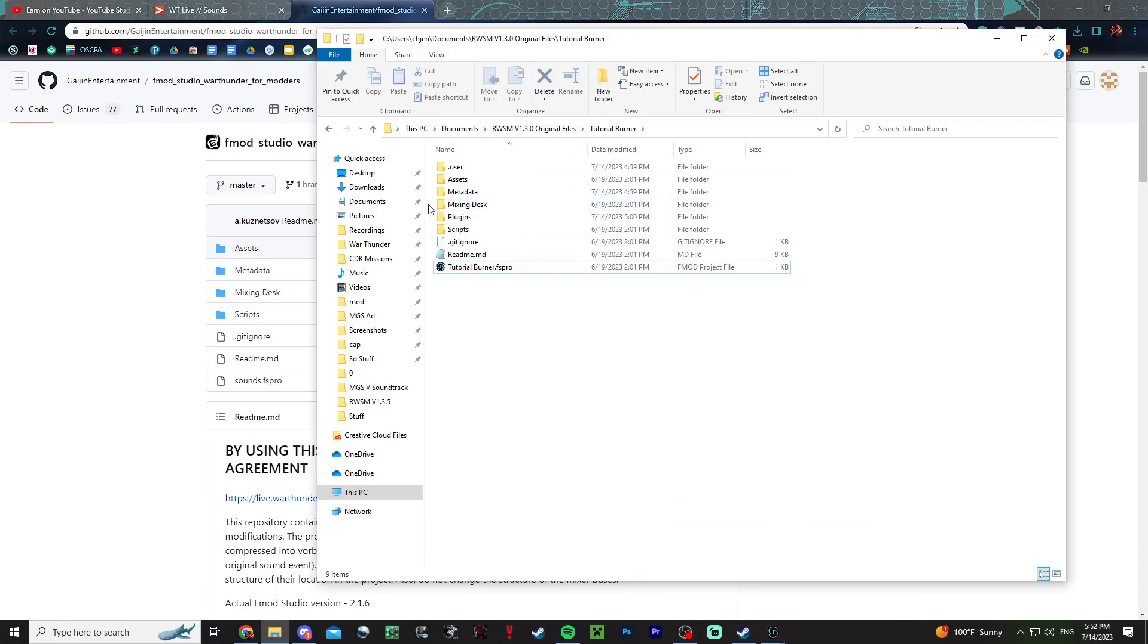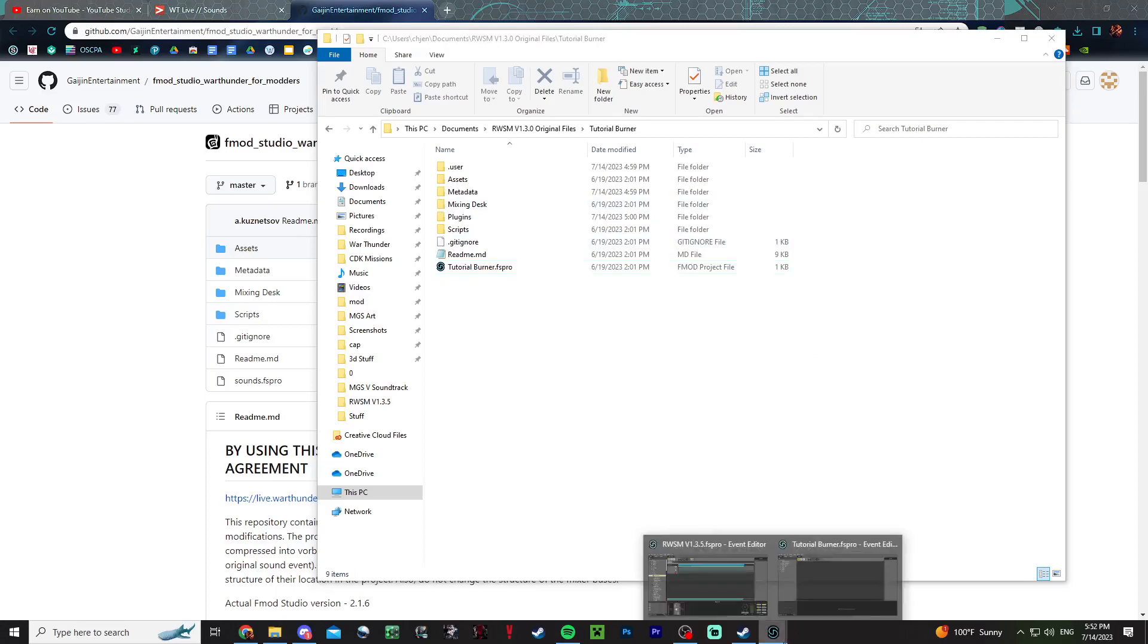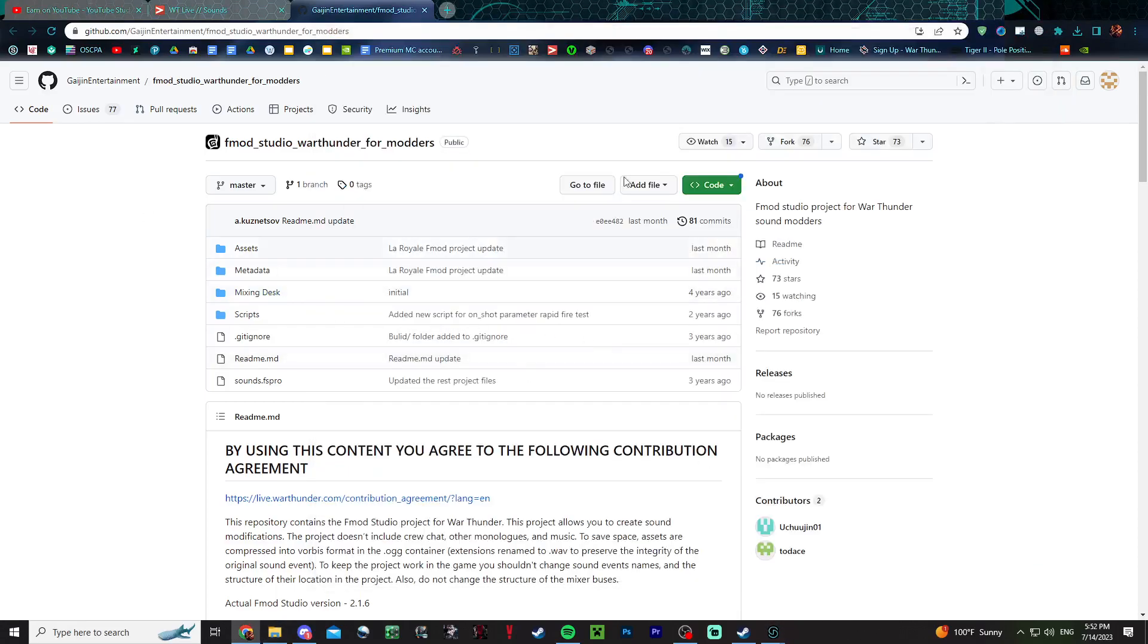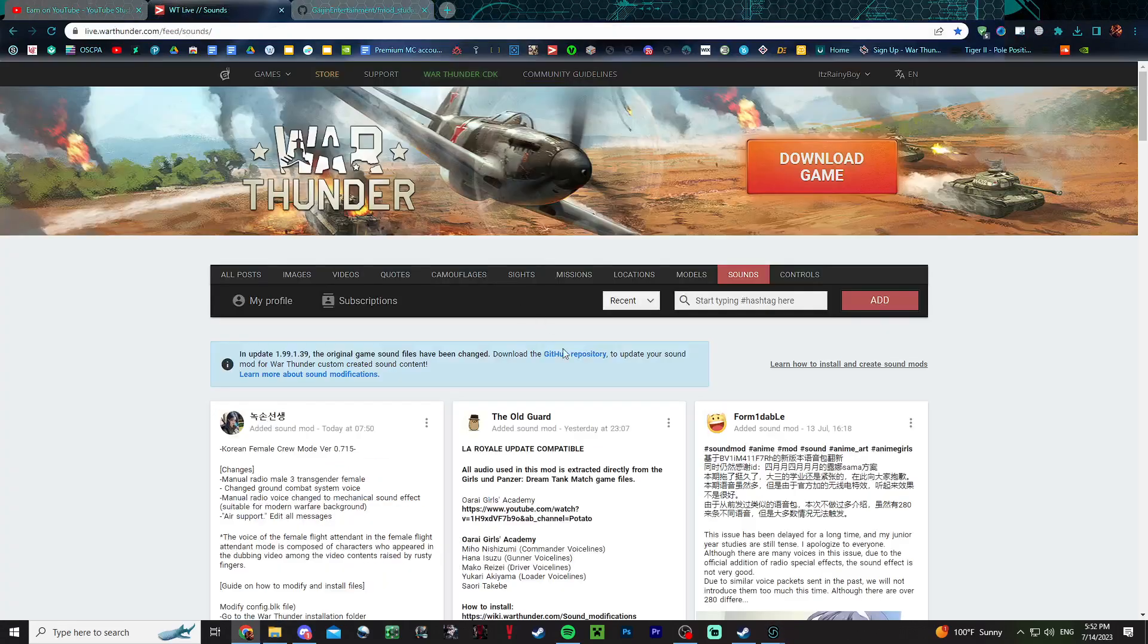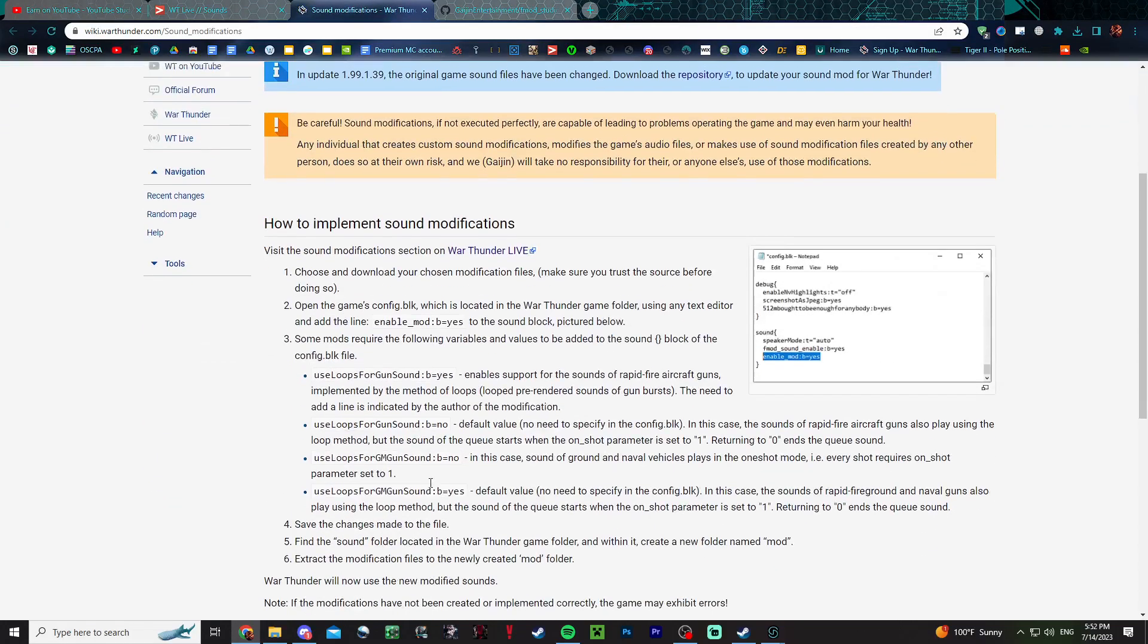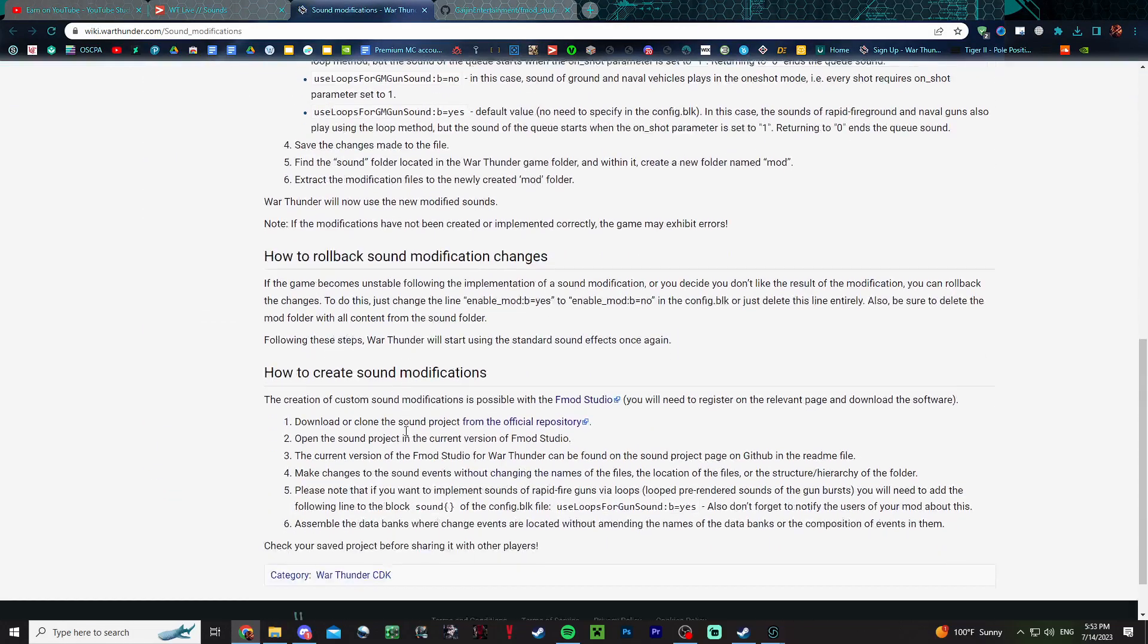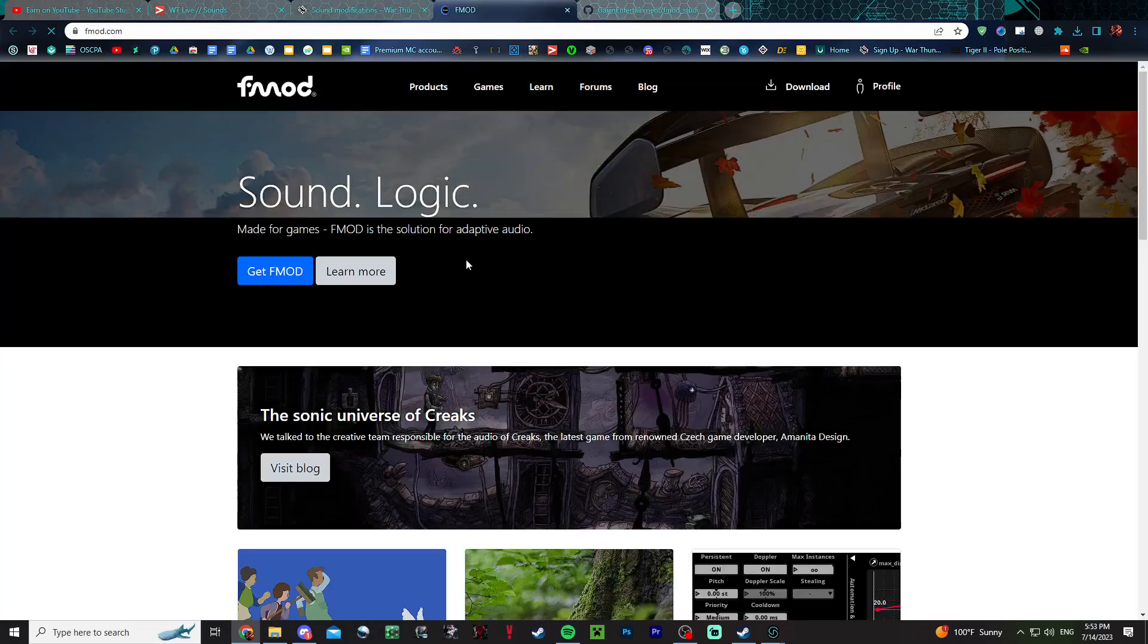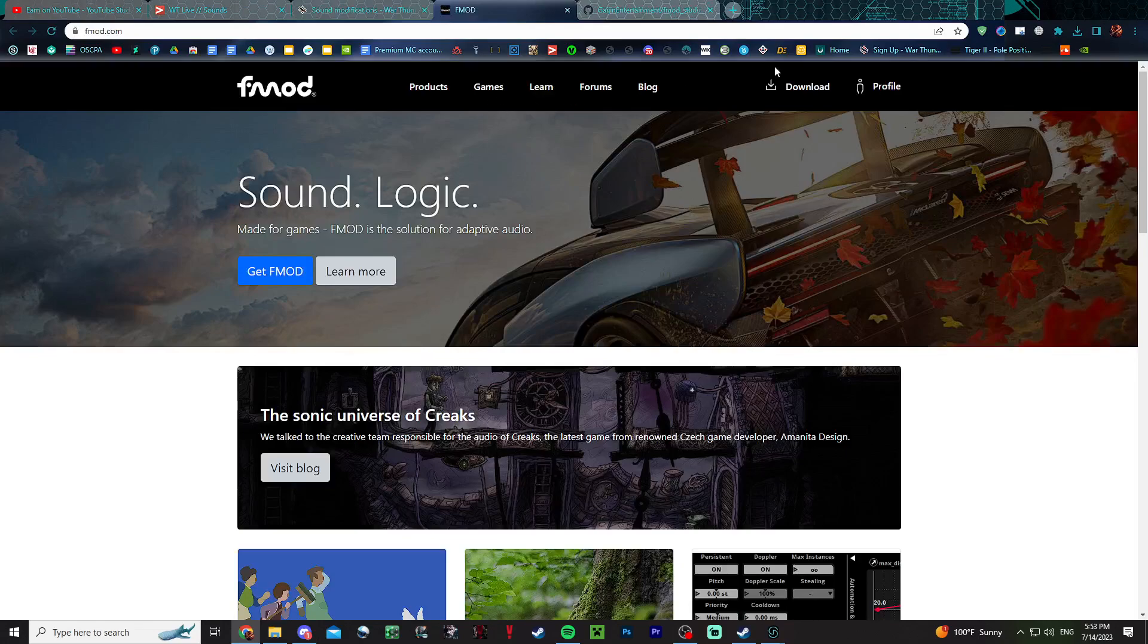So once you open this, once you have this, you will want to now download the program for this which is going to be F-Mod Studio.